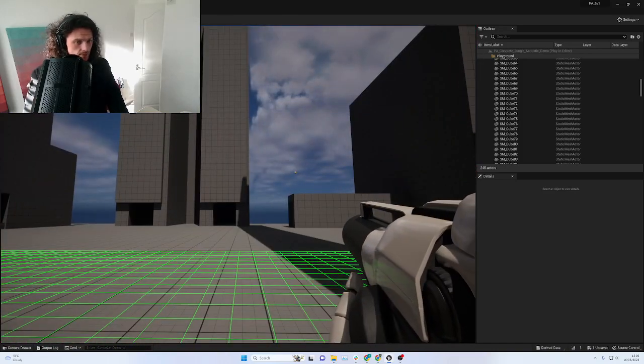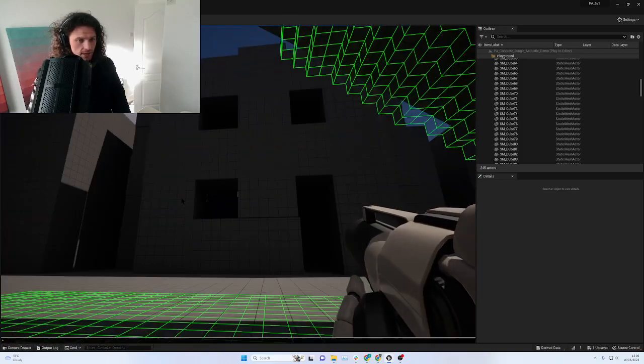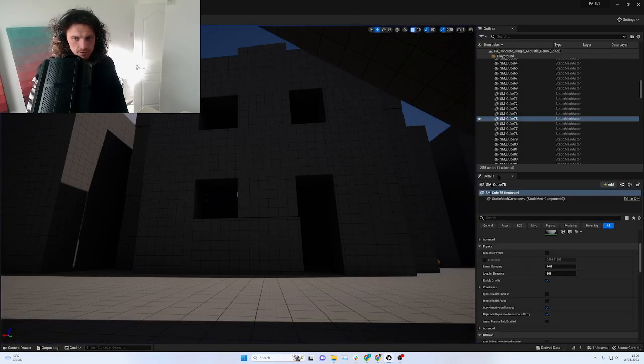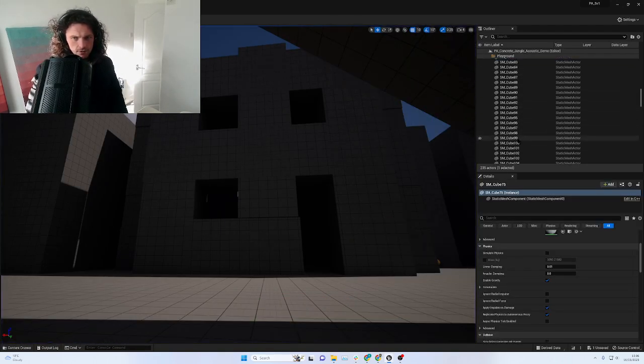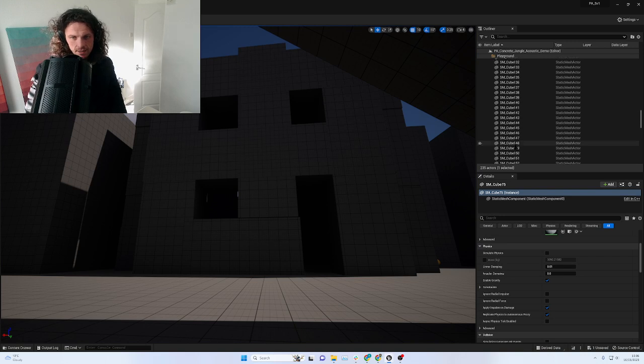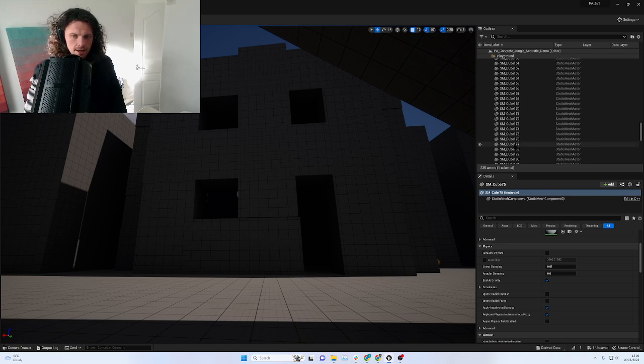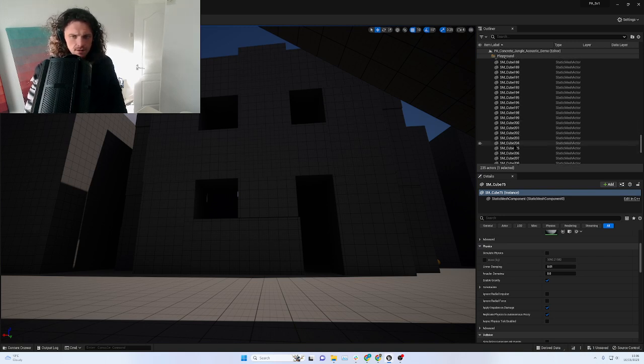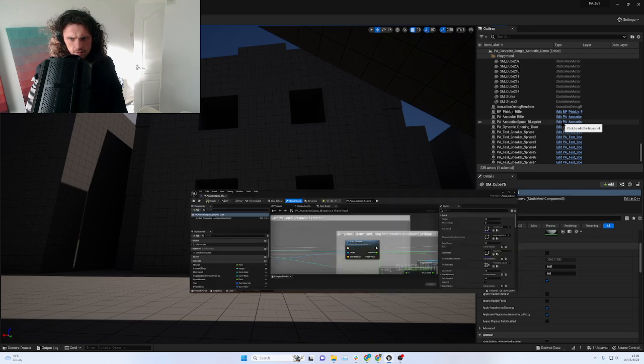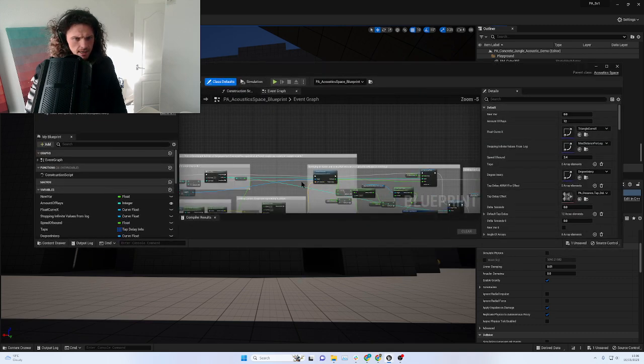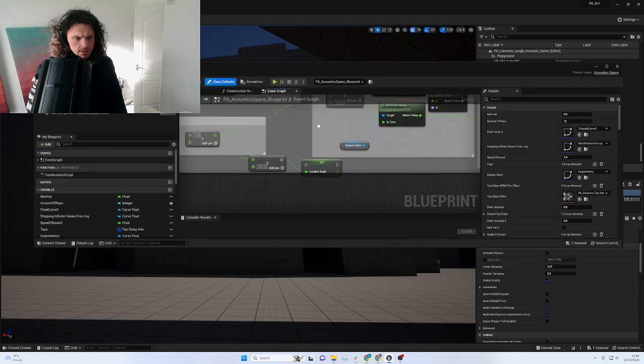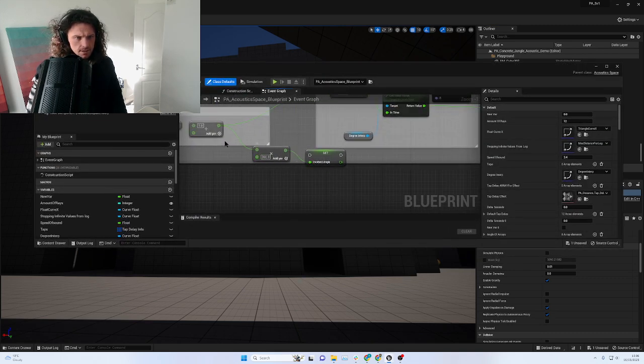Let me come out of here because I want to show you that the tap delay is actually working. I'm just gonna scroll down back to the blueprint, and I am going to change the speed of sound.